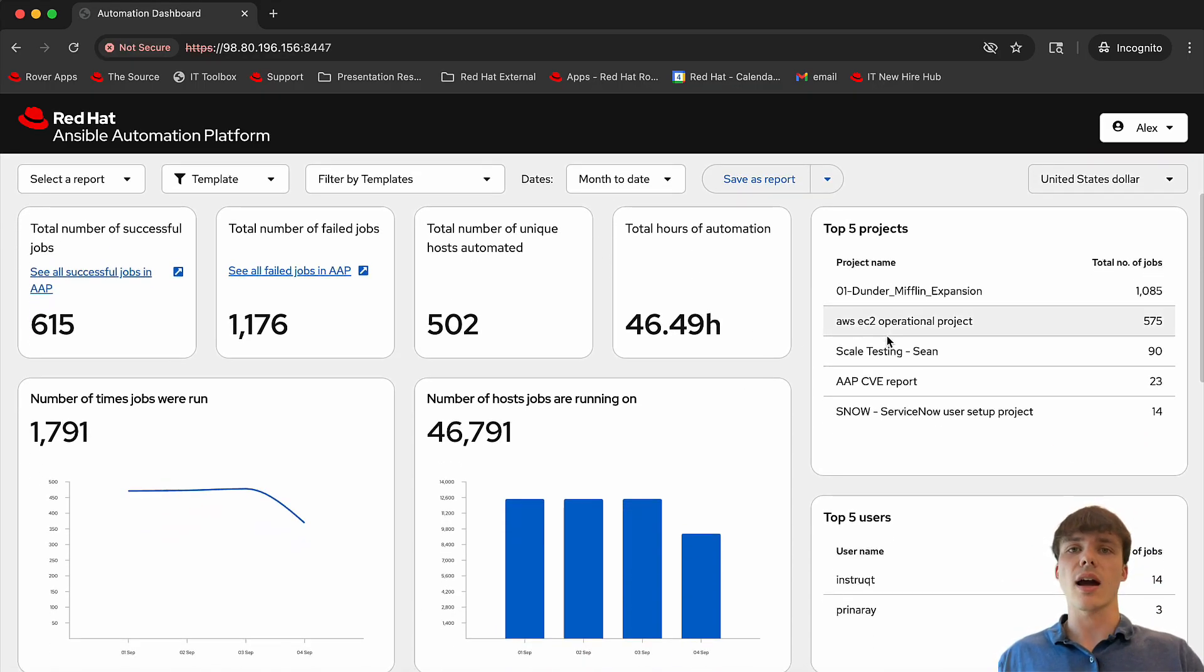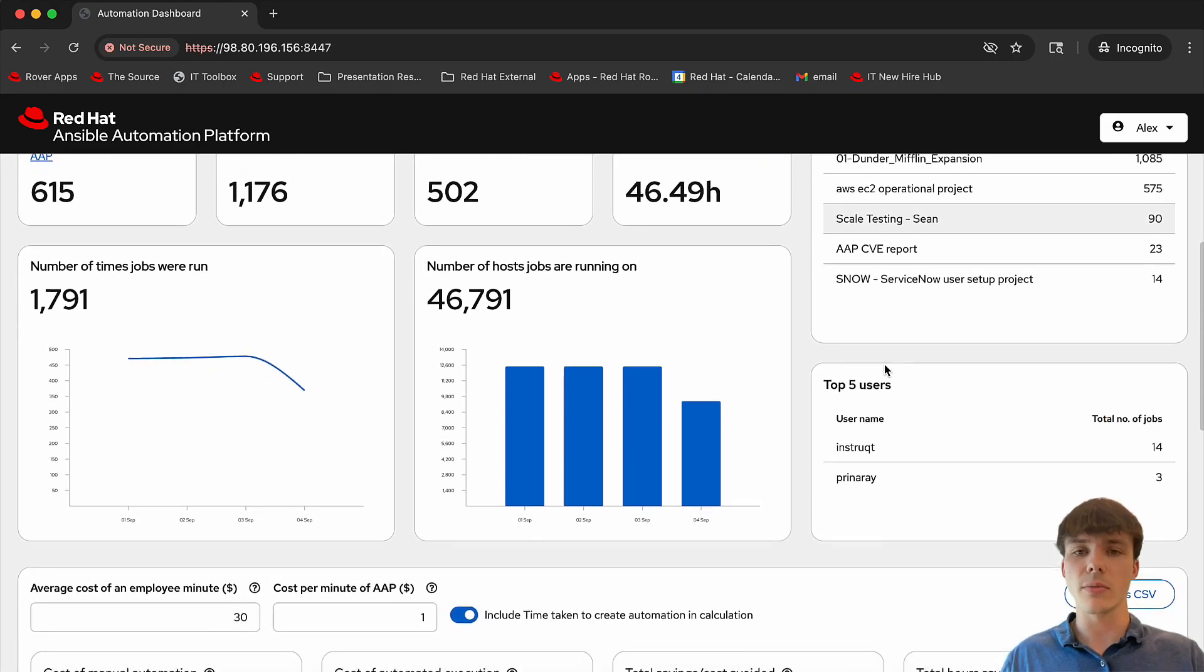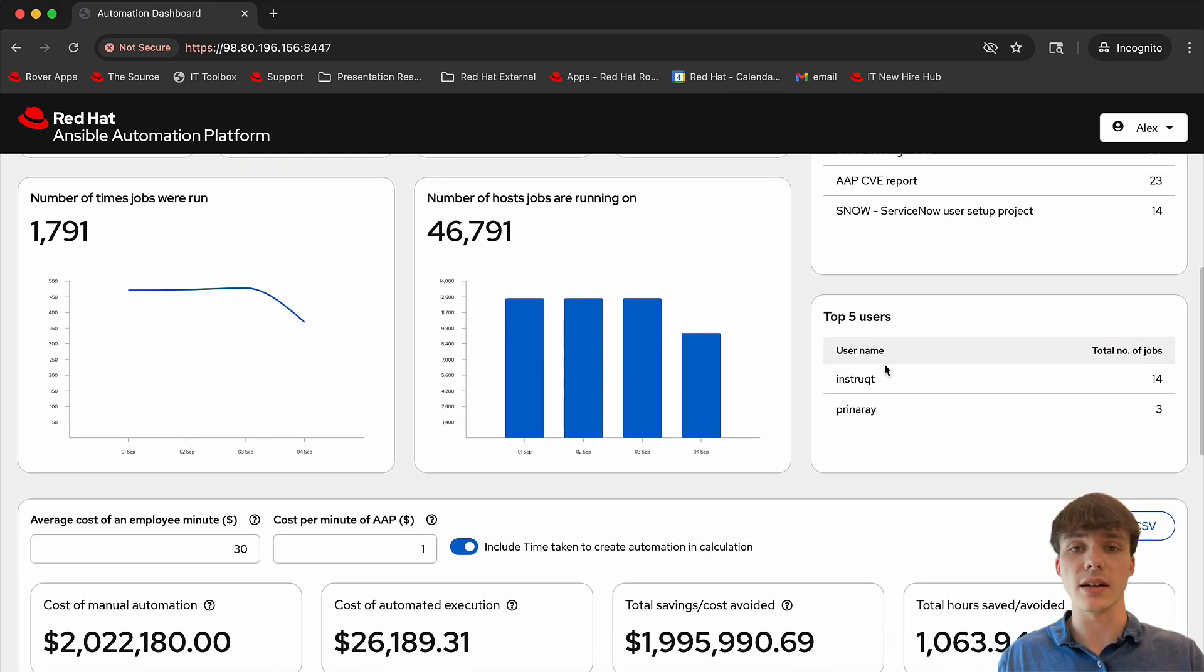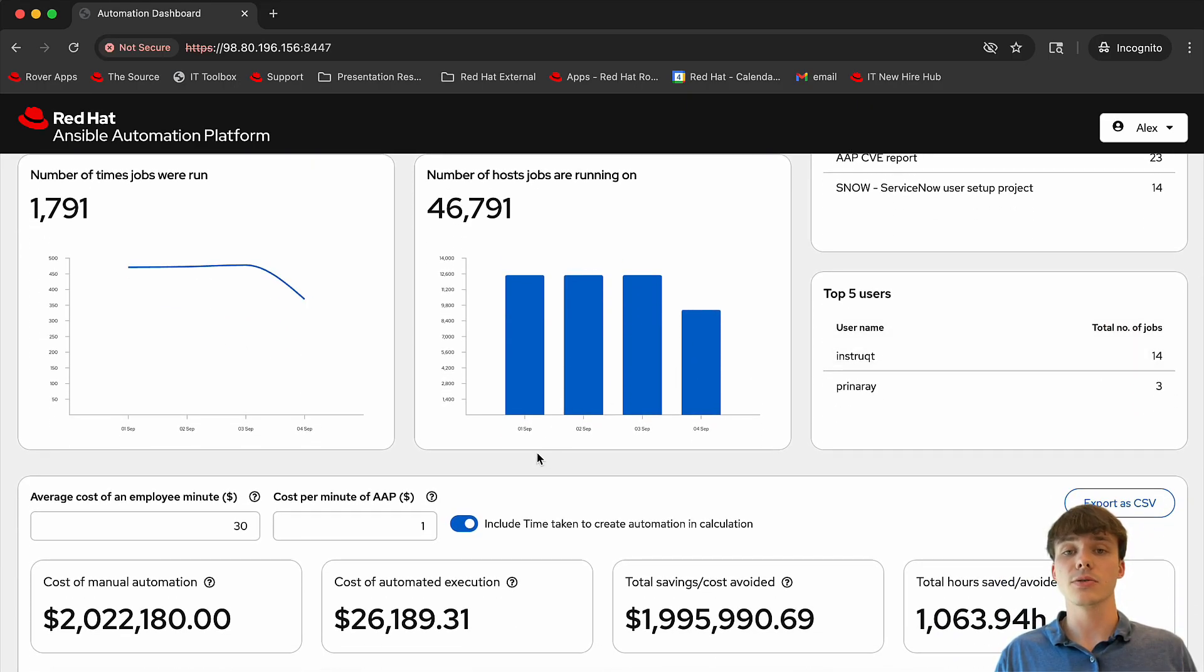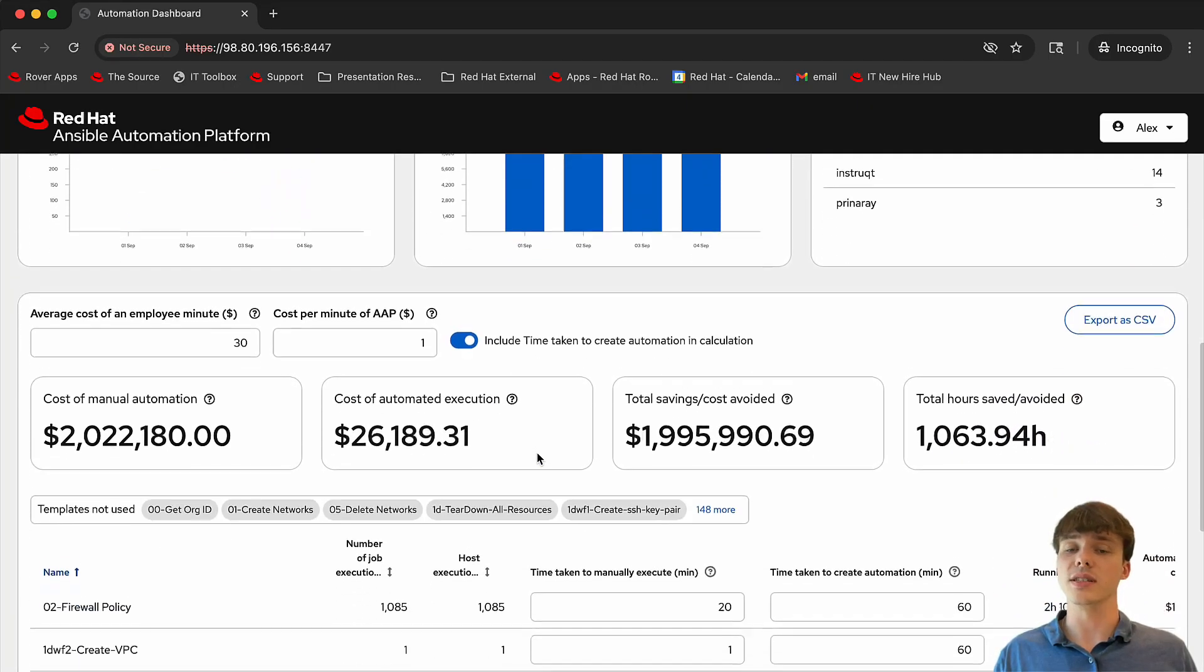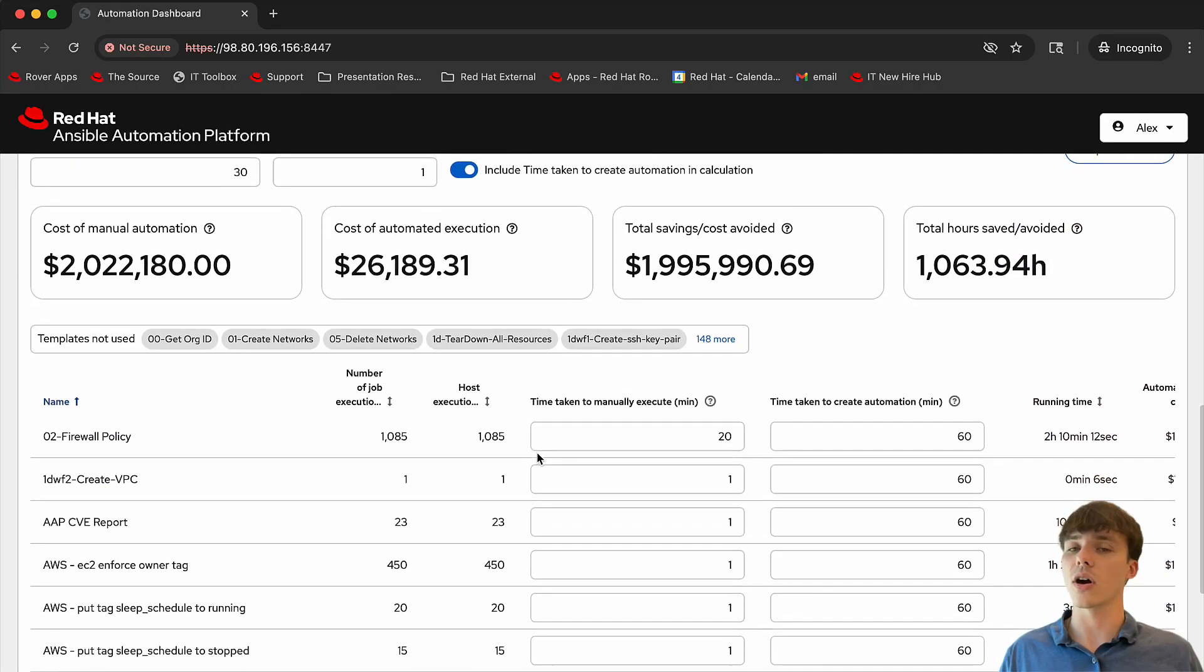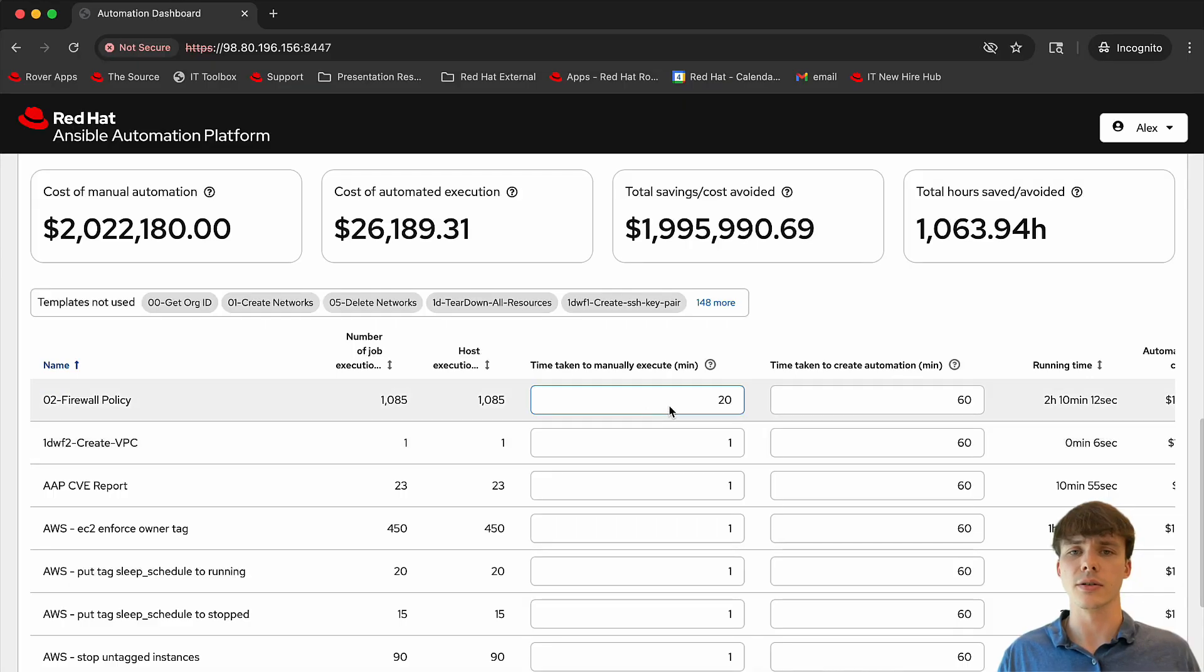On the right, we can see top projects driving automation and the most active users. As we scroll to the bottom, we can see a customizable cost savings calculator.